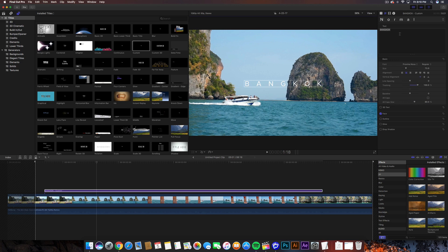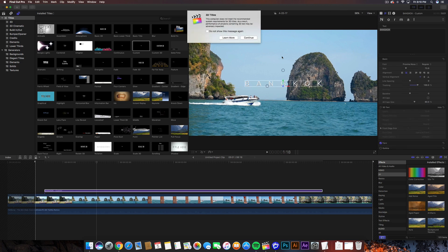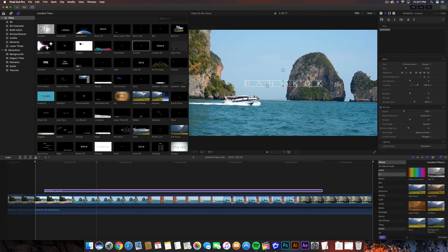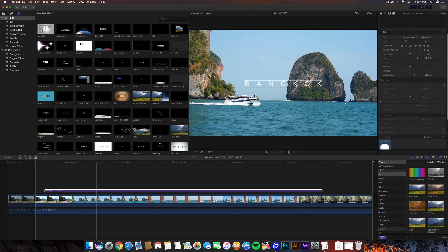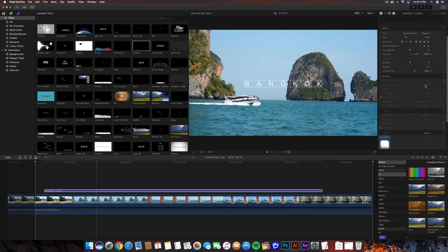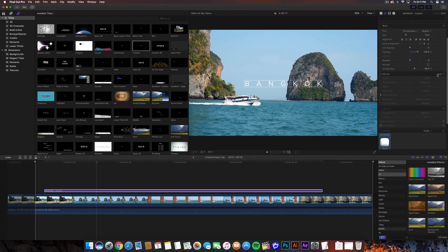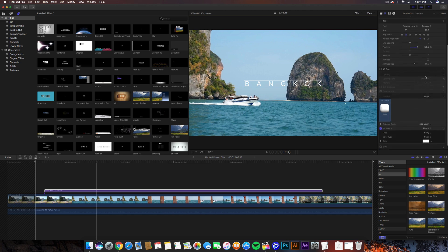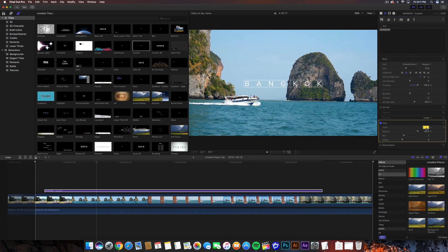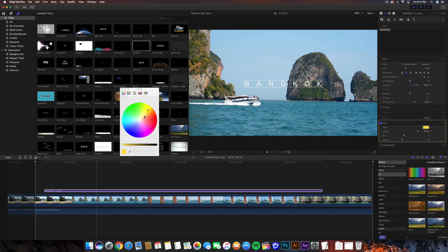The baseline setting controls where the text sits vertically on the line. All Caps Size lets you adjust the cap size when you have mixed lowercase and uppercase letters. I never use the 3D text option because it requires a lot of processing power and most users just want the basics — but let me know in the comments if you want a dedicated video on that.